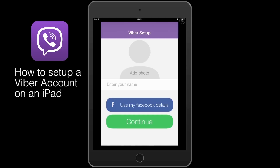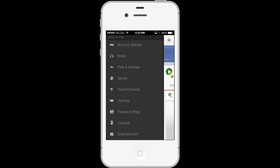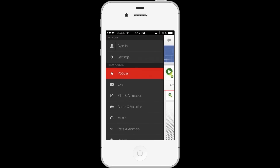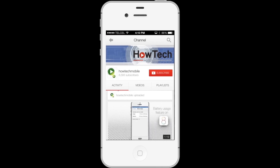Finally, enter your information to log in, or log in with Facebook. Thank you, and subscribe for more HowTech tutorials.